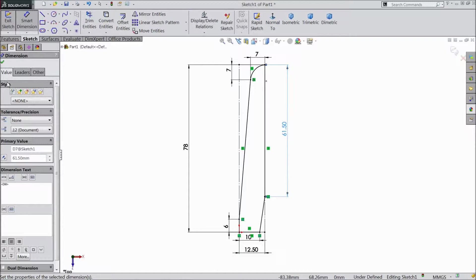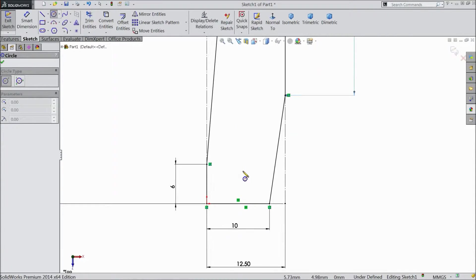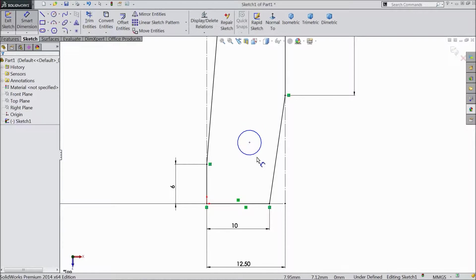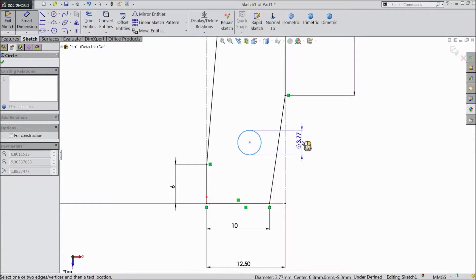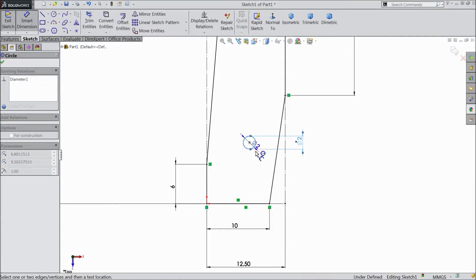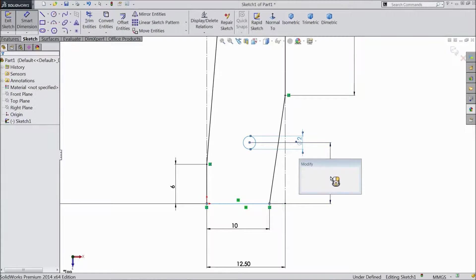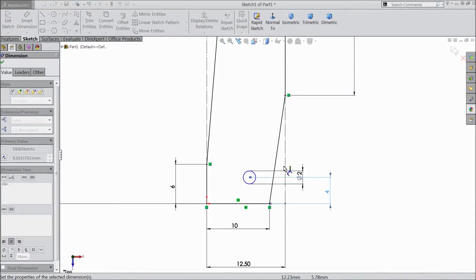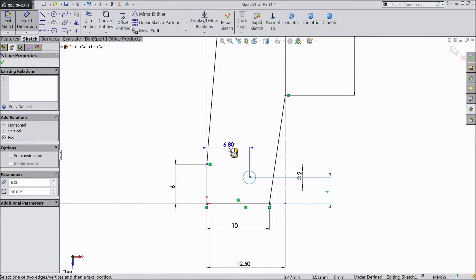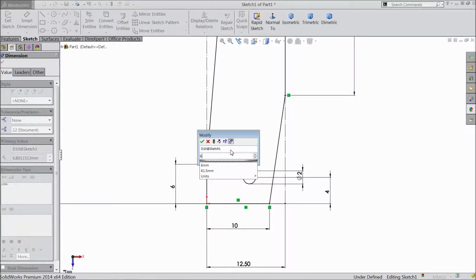Now select 61.5mm. Choose circle and assign one circle here. Choose smart dimension — select diameter 2mm. Distance from bottom, select 4mm. From one end to another end, select 6.5mm.